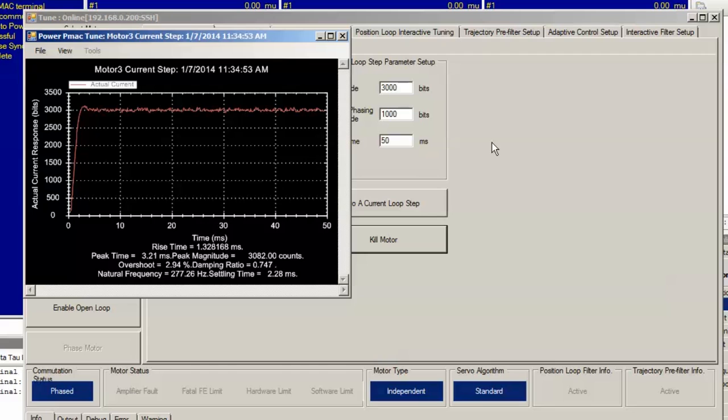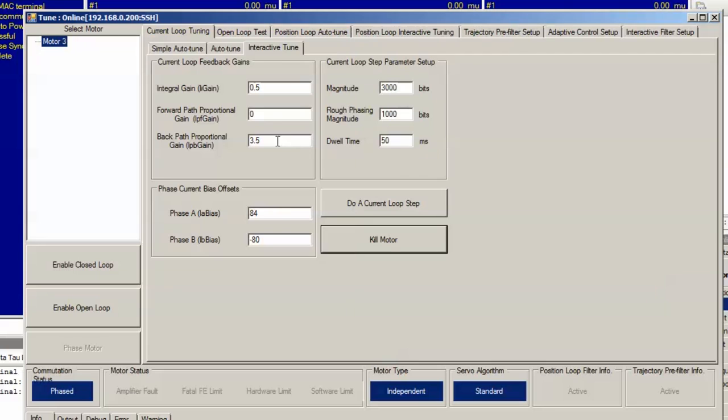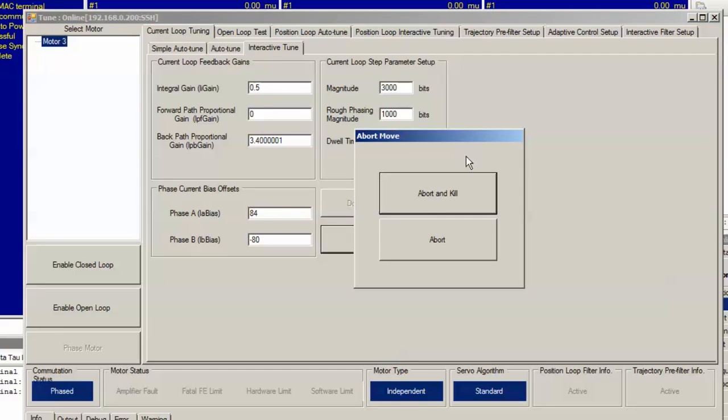So now we've actually exceeded the damping ratio goal of 0.7. We want to back off a little bit so that we're not over damped. Set it equal to 3.4.